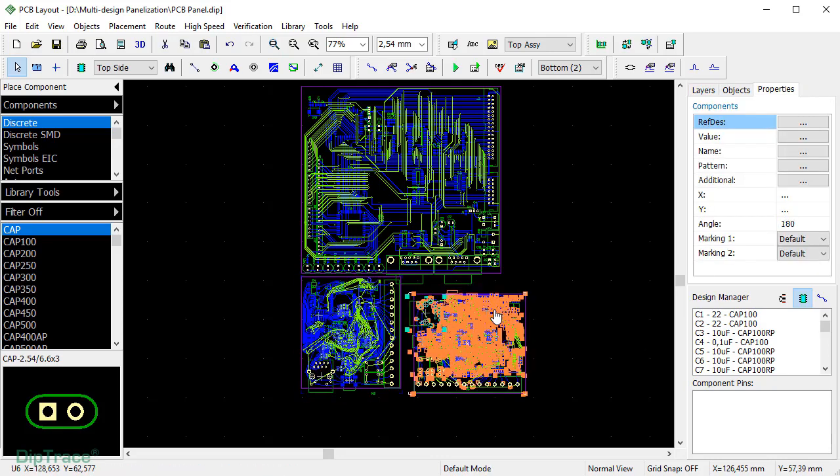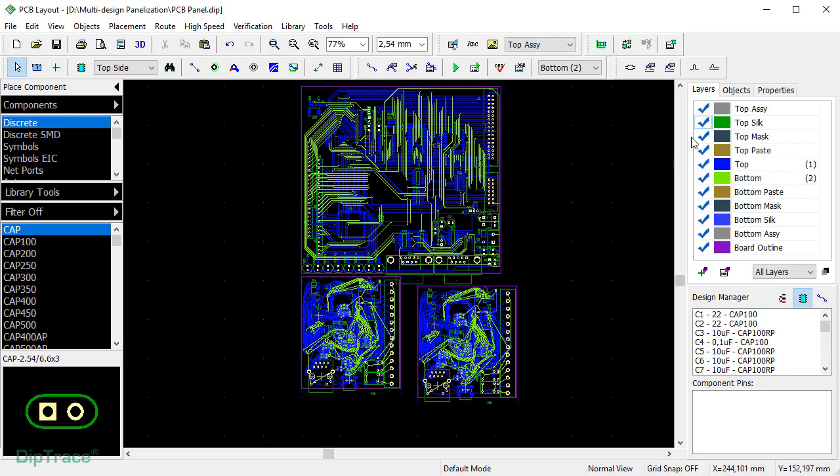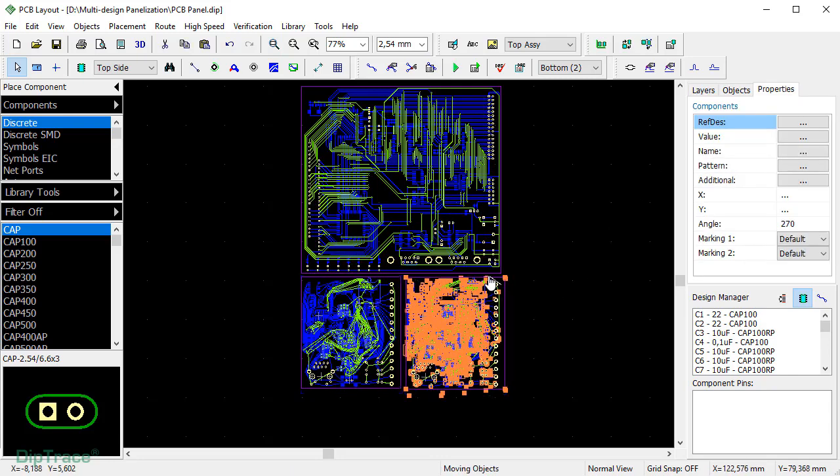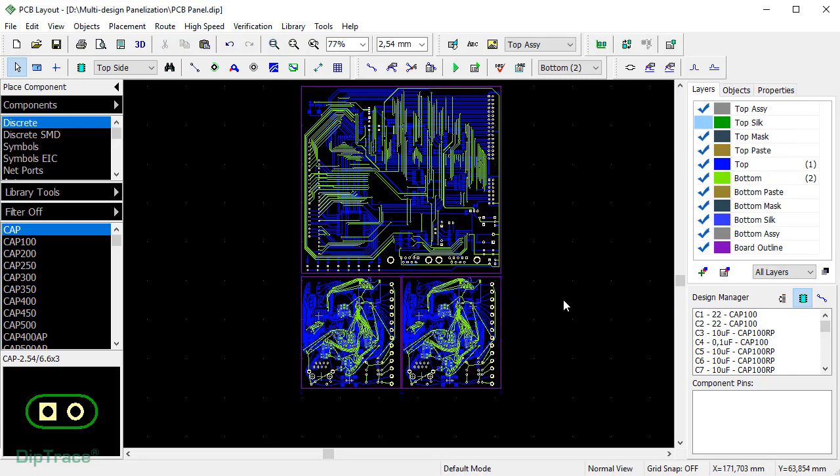For convenience, you can hide silkscreen layer. The current distribution is suitable if you are going to cut and assemble the board manually.